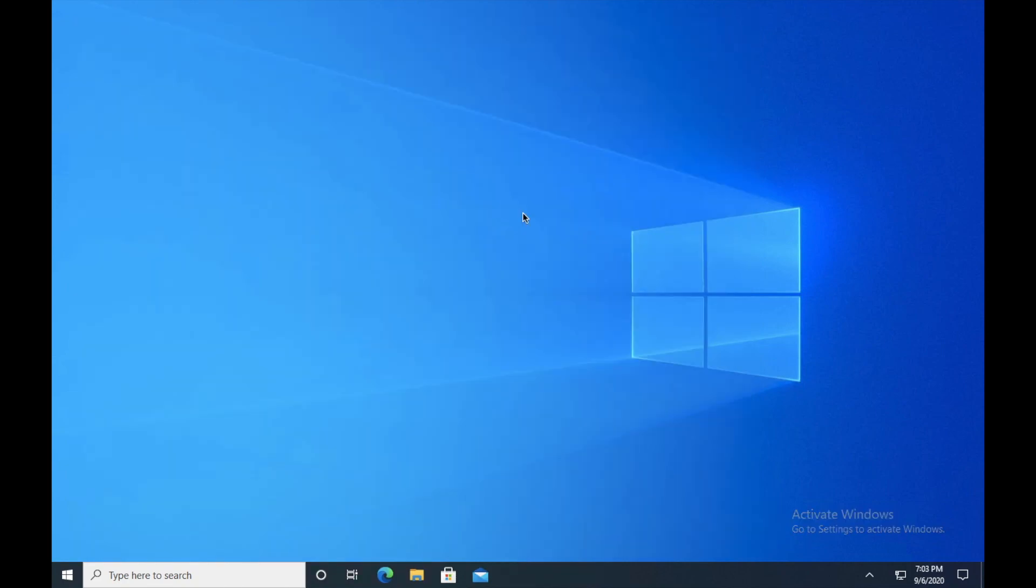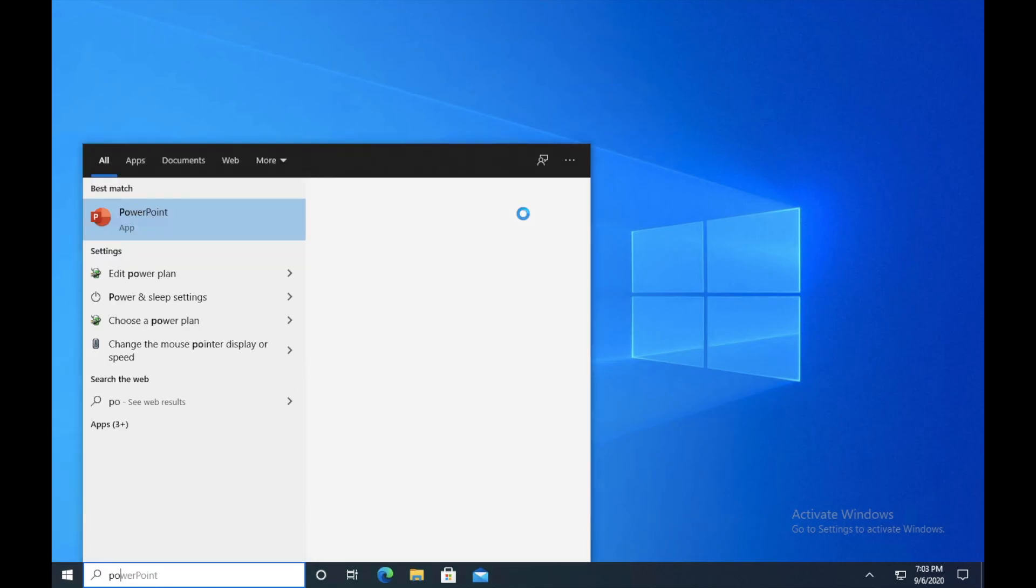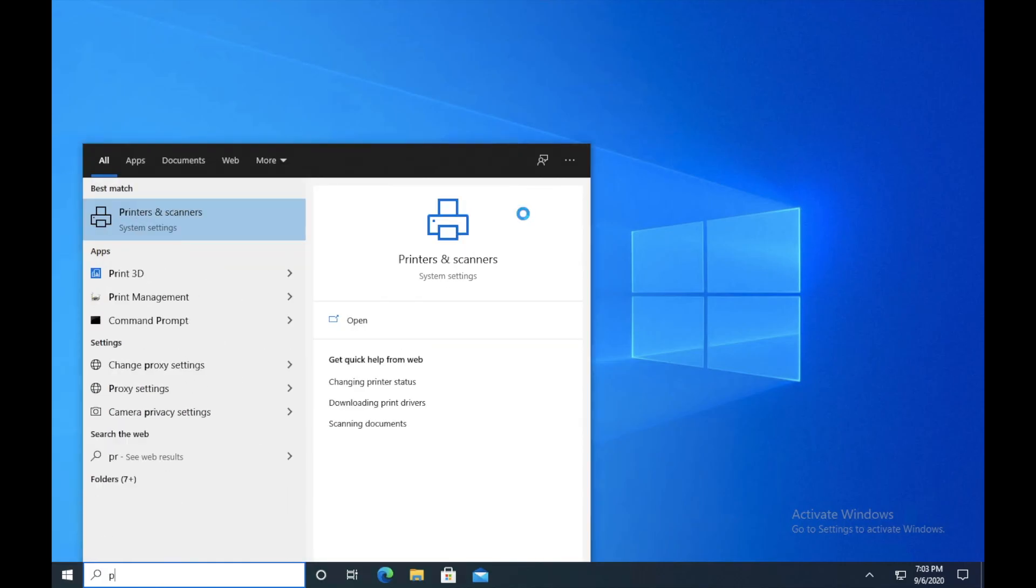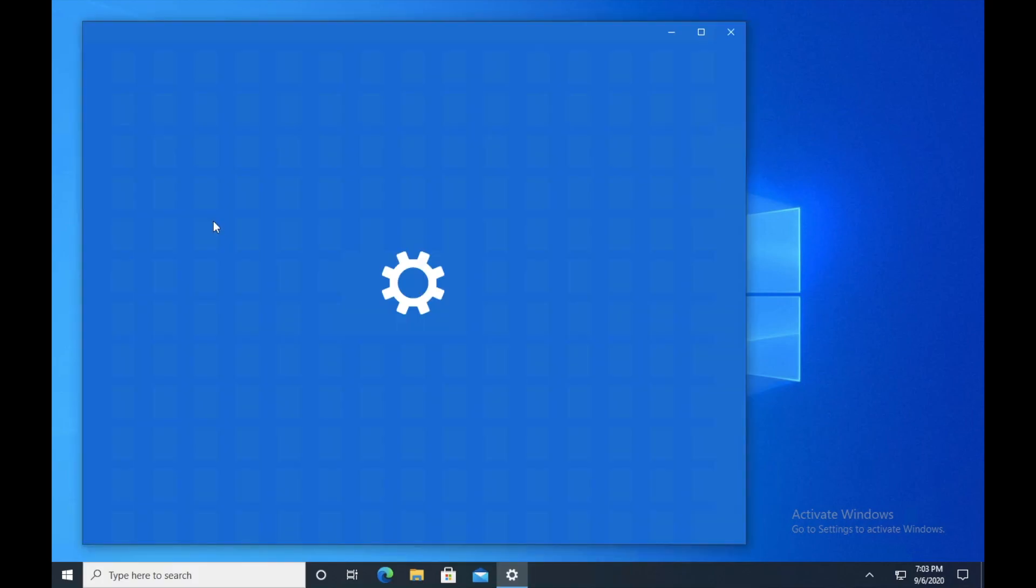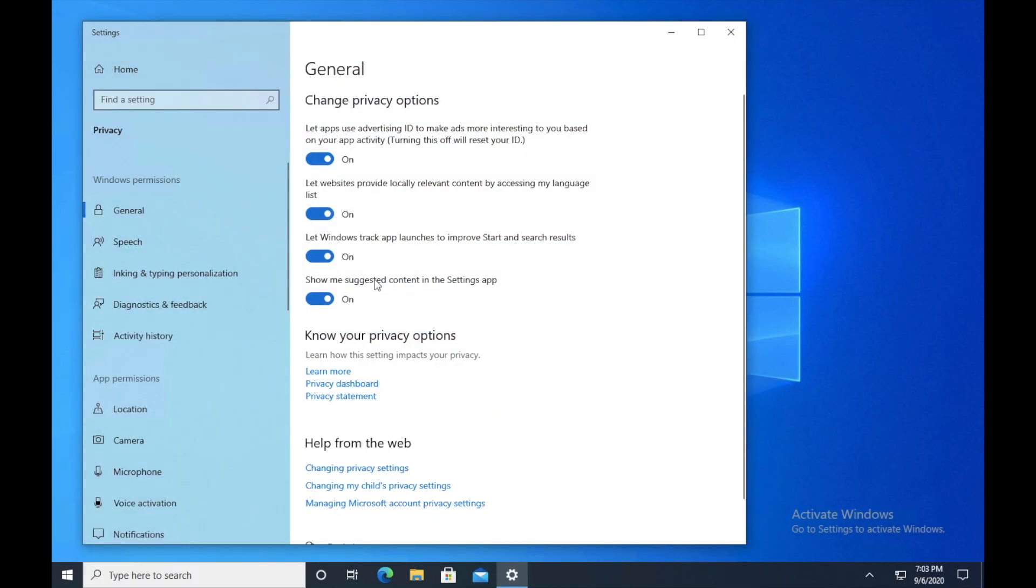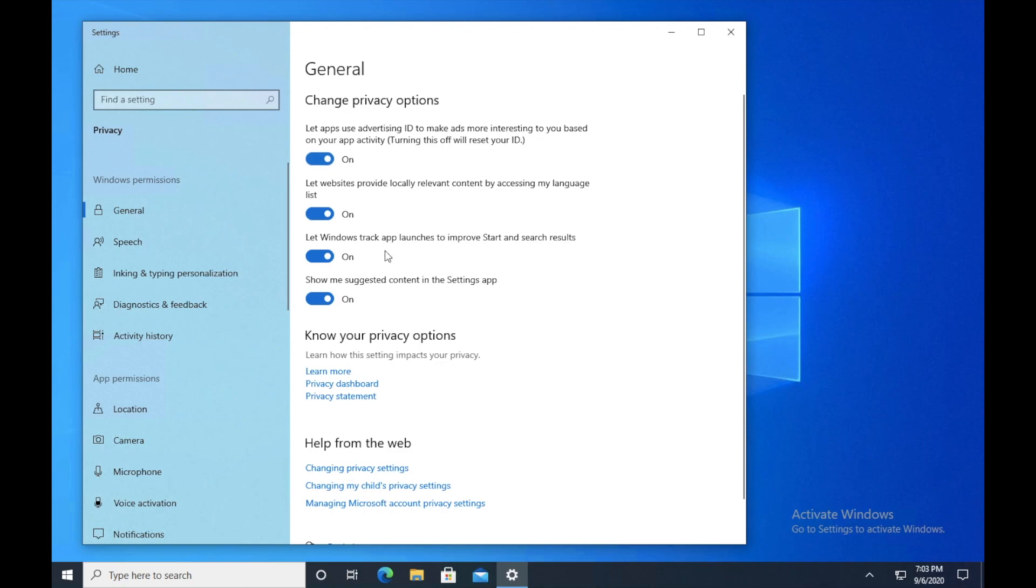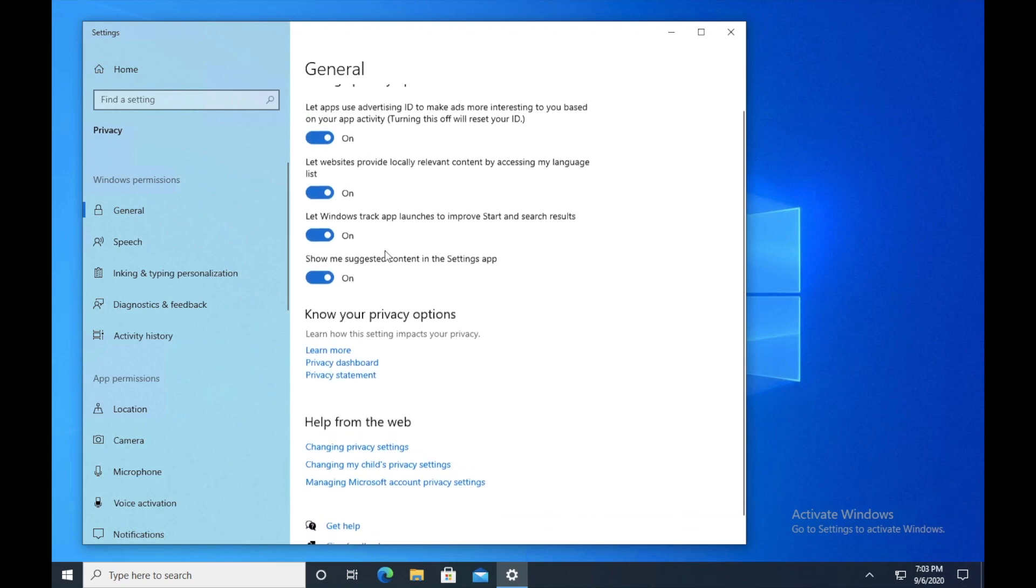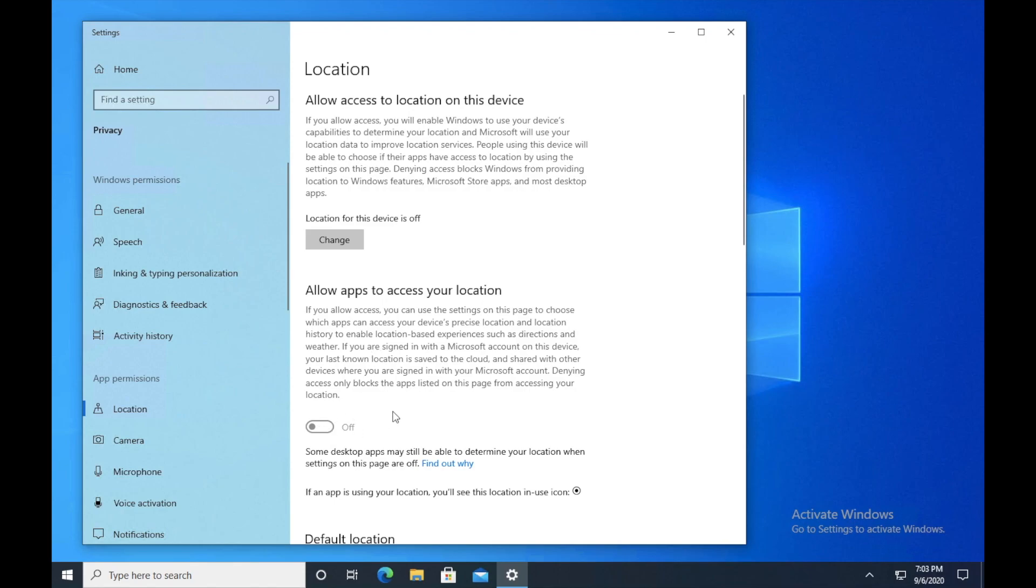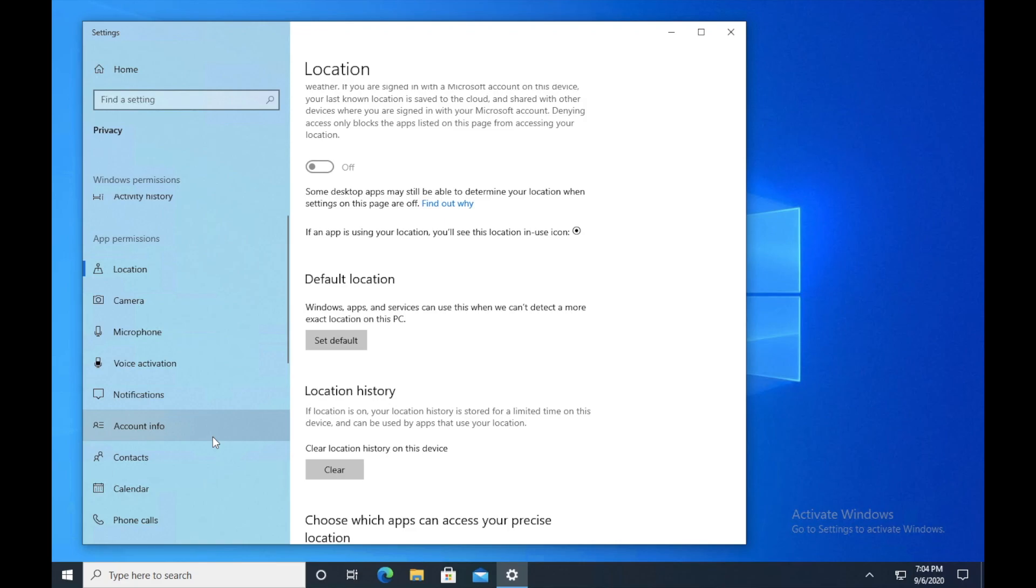So guys, moving forward, the next step that I have is privacy settings. We have to make some changes in privacy settings. So click on Windows menu again and type privacy settings. Click on privacy settings. Take a look at these options, guys. If you guys think that these options should be enabled, just let it and keep it enabled. If you guys want to disable it, just disable it. But what I want to show you guys is to click on location. And if the location is enabled, just make sure to disable the location. In my case, it's already disabled, so I don't really have to make any changes in here.